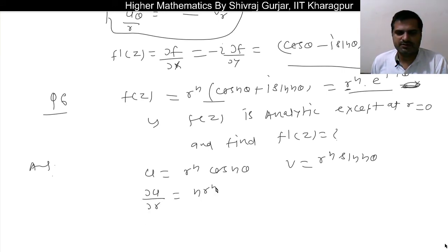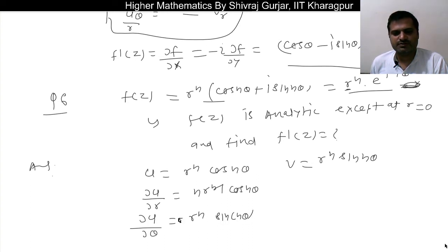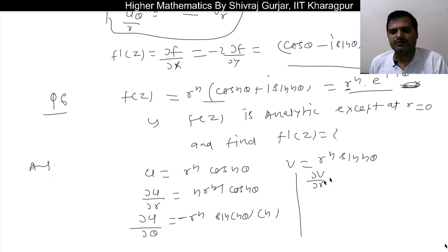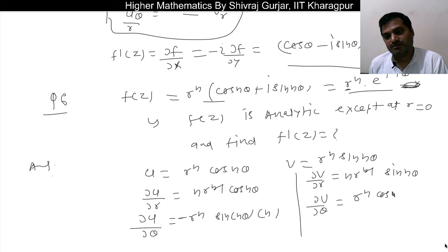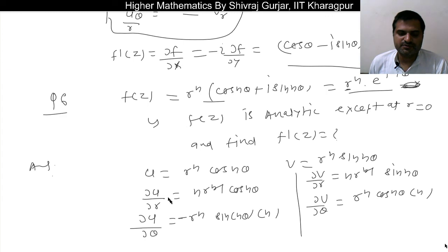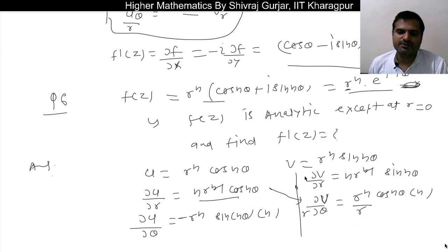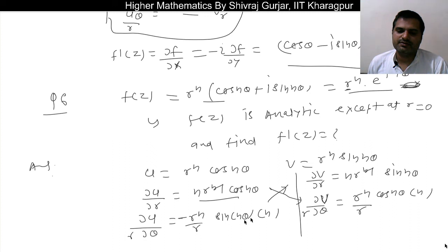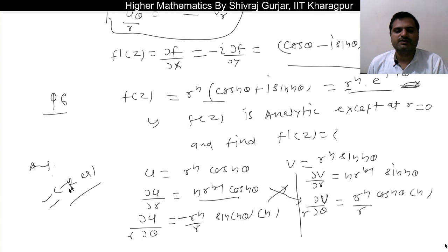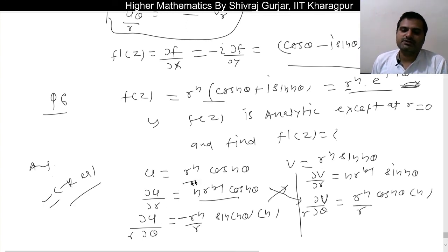Now compute the partial derivatives: ∂u/∂r = n · r^(n−1) cos nθ, and ∂ν/∂r = n · r^(n−1) sin nθ, and ∂u/∂θ = −r^n · n sin nθ, and ∂ν/∂θ = n · r^n cos nθ. Now check: ∂u/∂r should equal (1/r)(∂ν/∂θ), which is (1/r) · n r^n cos nθ = n r^(n−1) cos nθ. These are equal, so the Cauchy-Riemann equation is satisfied.